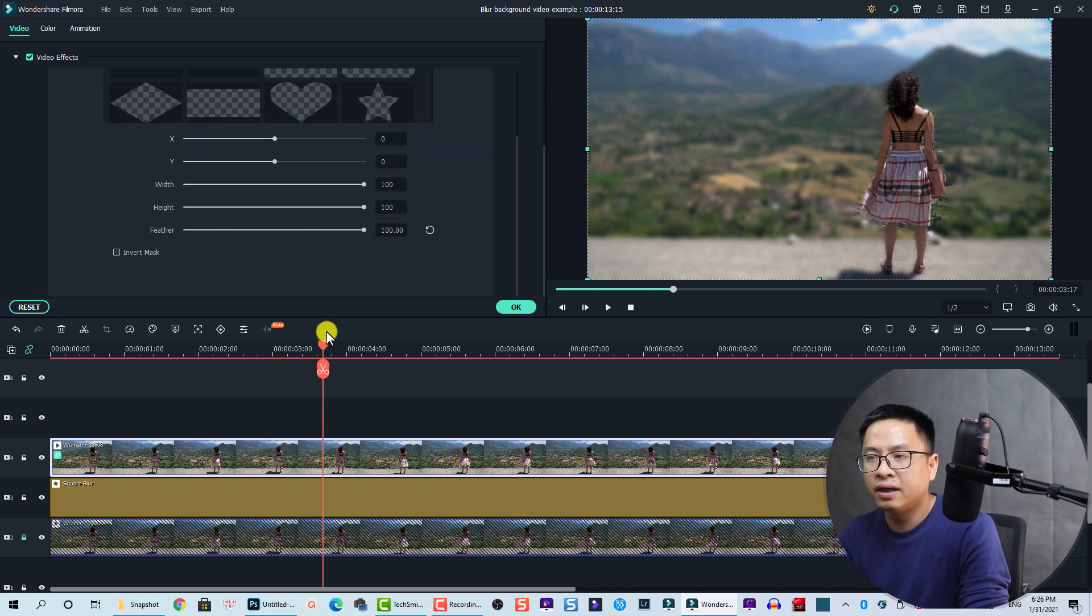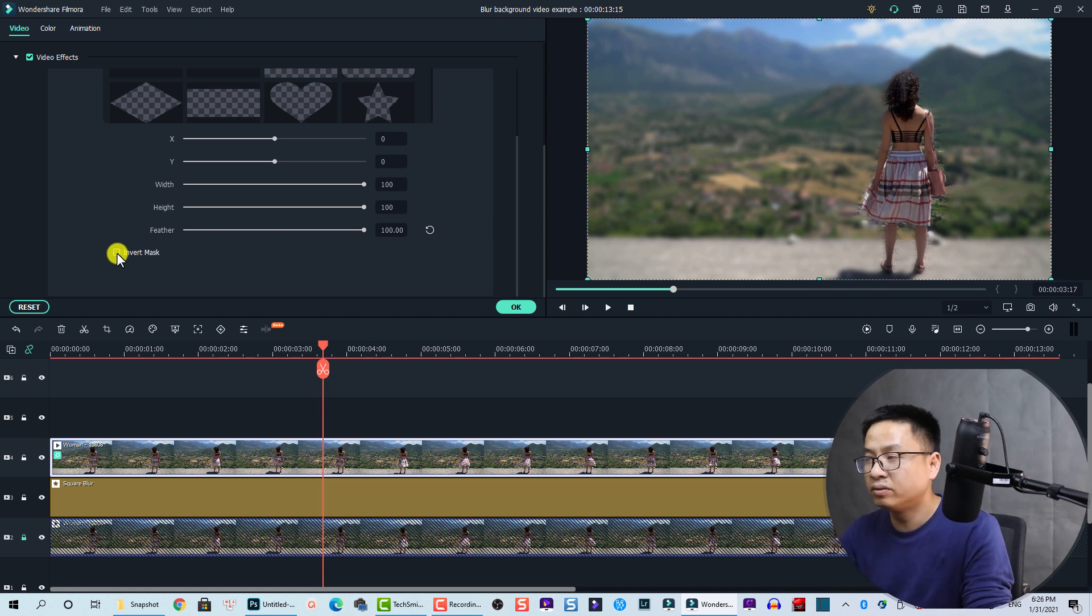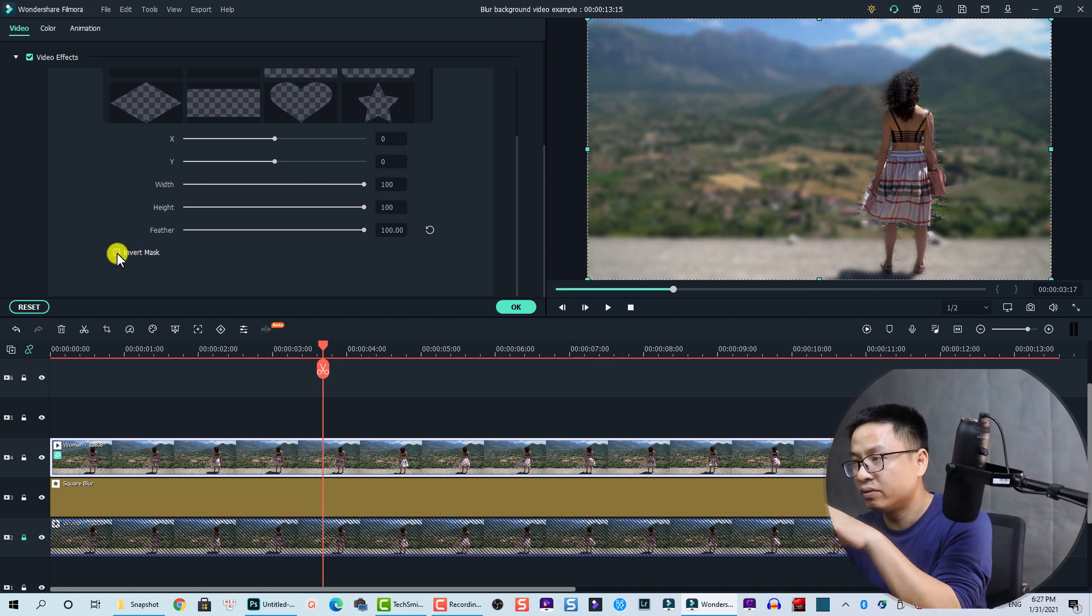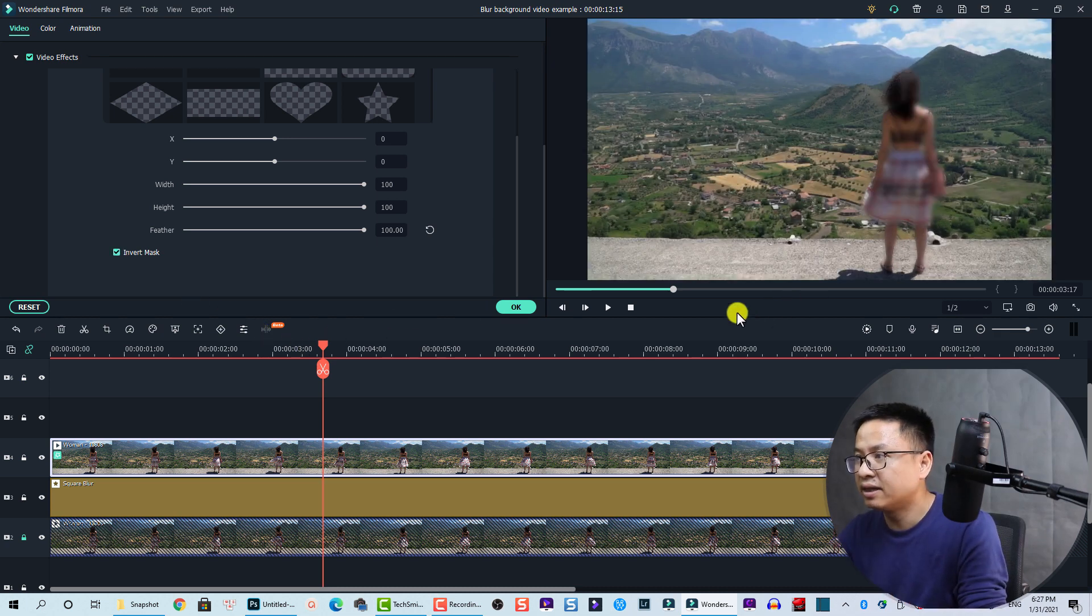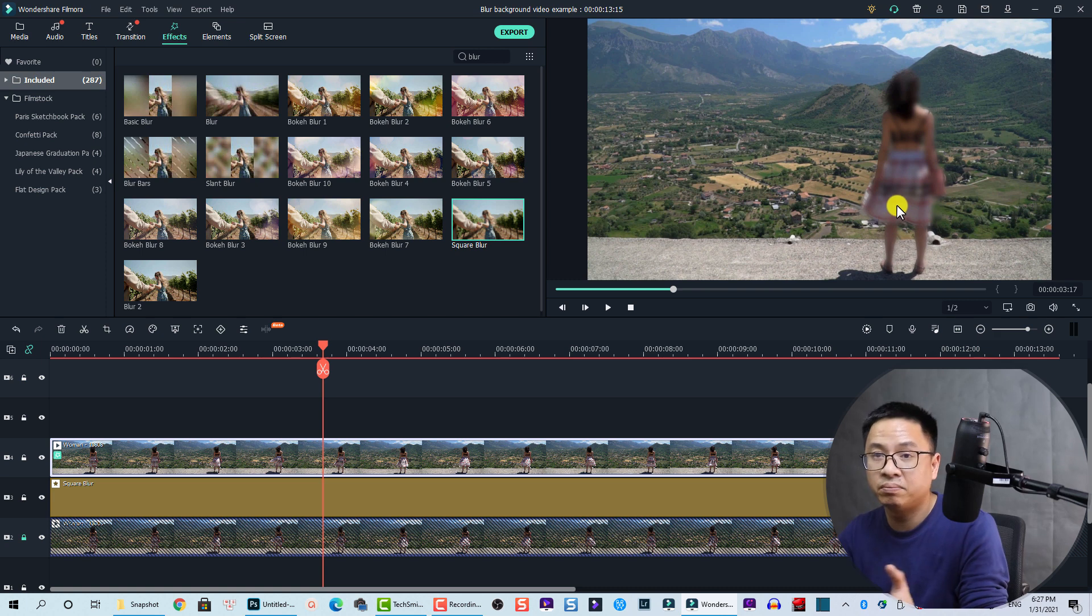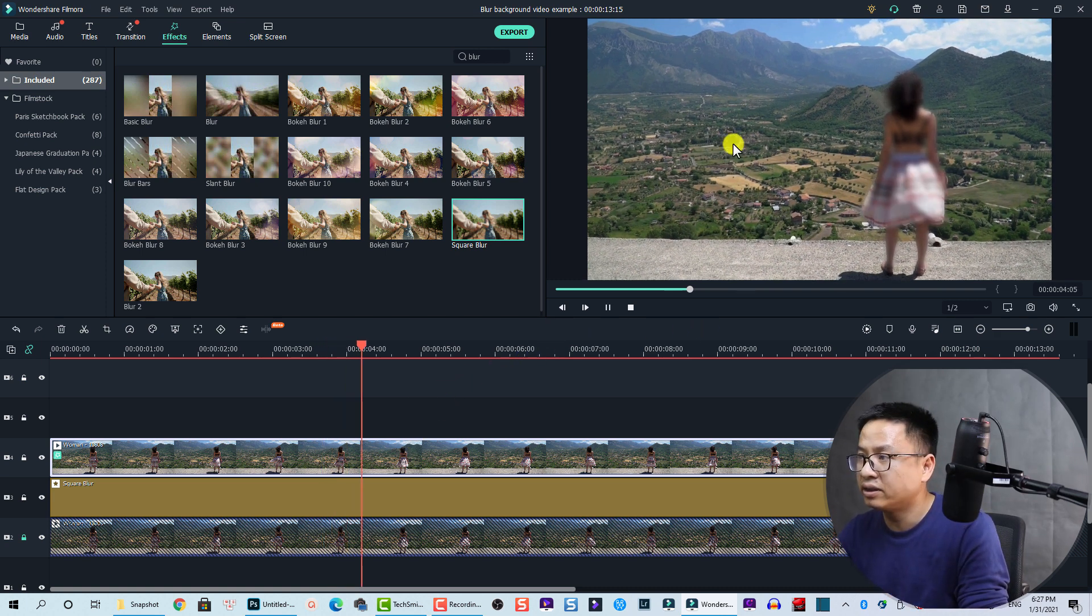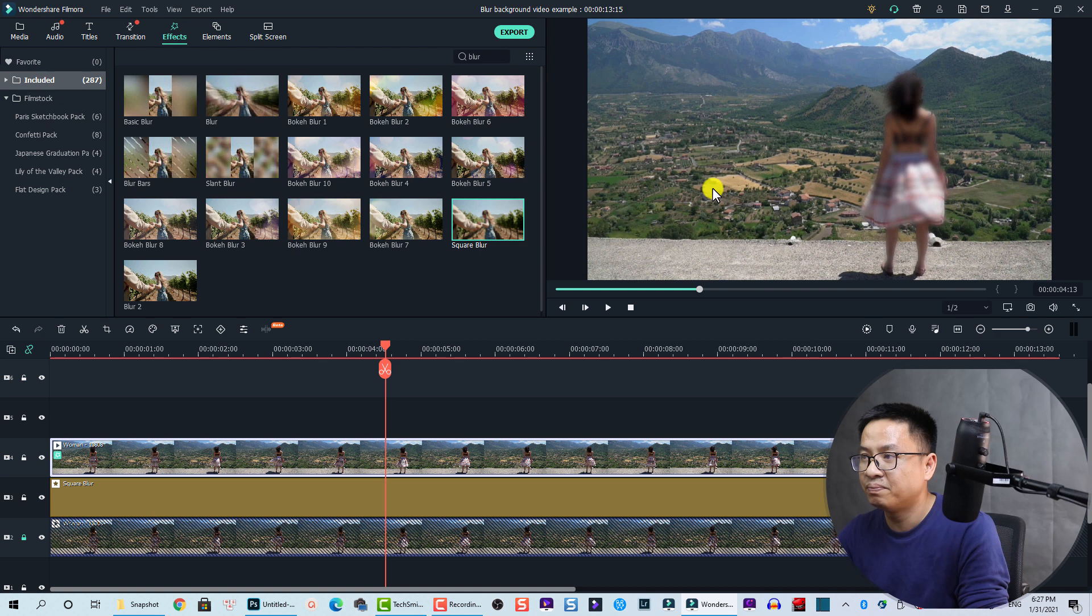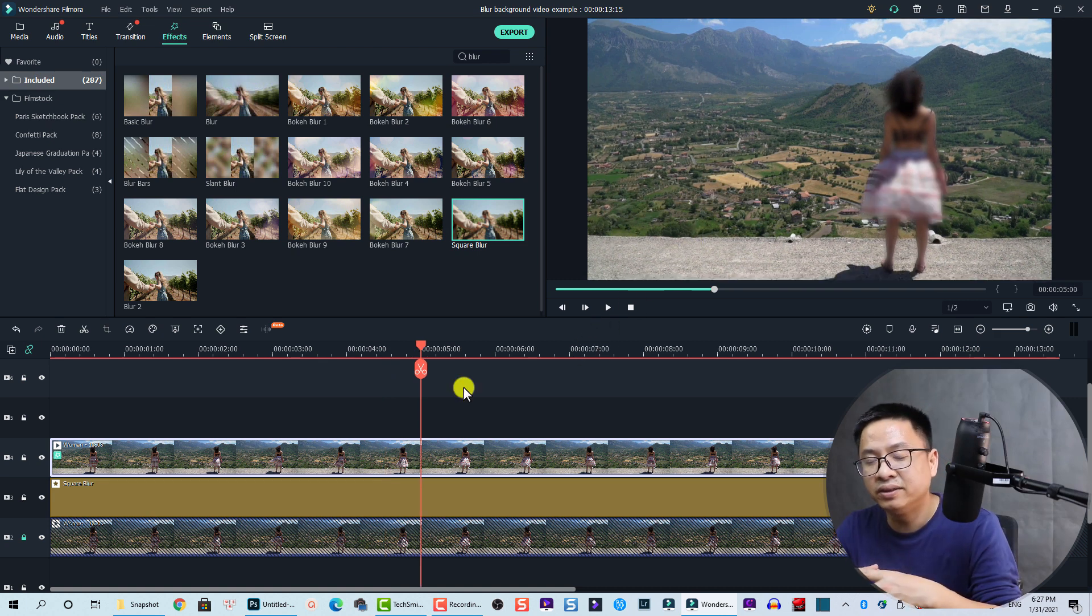Okay, and in the video effects you can click on this one - Invert Mask - so it will blur the subject instead of the background like this. And click on this. You see here? So you just blur the subject of the video, the character, not the background.